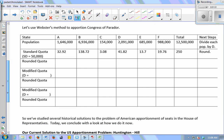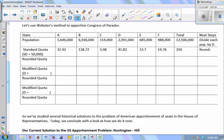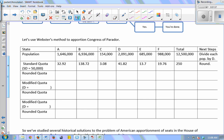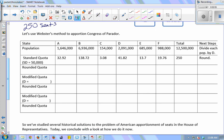Let's use Webster's method to apportion the Congress of Peridot, where we're giving out 250 seats. This is the same example we've been working with for several classes. I have six states A, B, C, D, E, and F with a total population of 12,500,000. The standard divisor is total population divided by total seats: 12.5 million divided by 250 equals 50,000. Then each state's population is divided by 50,000 to get the standard quotas.